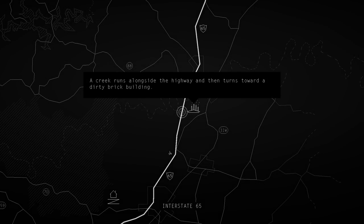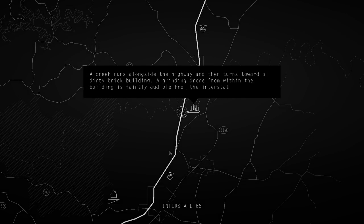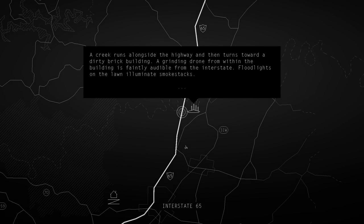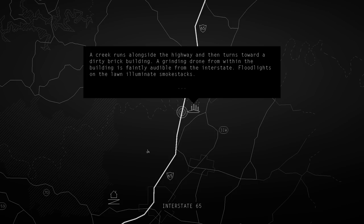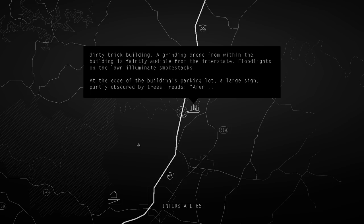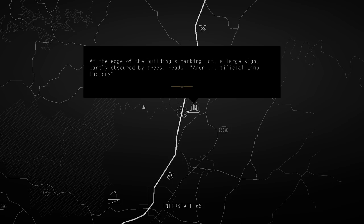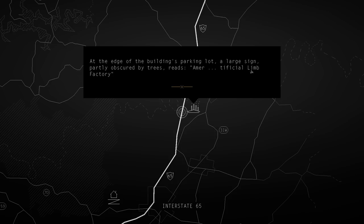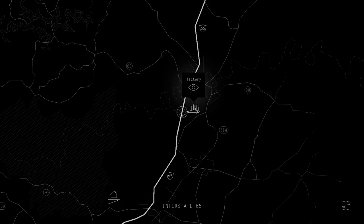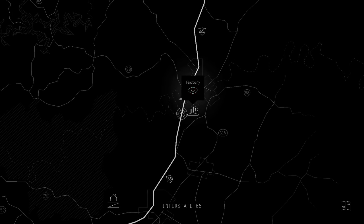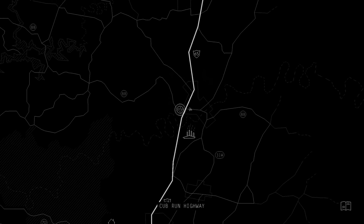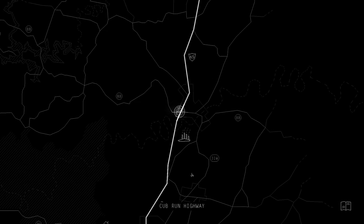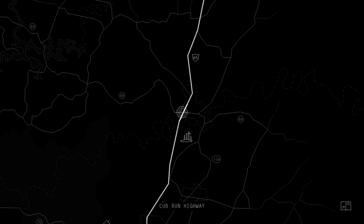A creek runs alongside the highway and then turns towards a dirty brick building. A grinding drone from within the building is faintly audible from the interstate. Floodlights on the lawn illuminate smokestacks. At the edge of the building's parking lot, a large sign, partly obscured by trees, reads Artificial Limb Factory. So we can't go into it or anything like that, but that is definitely the factory. Cub Run Highway would be the on-ramp to it, apparently.